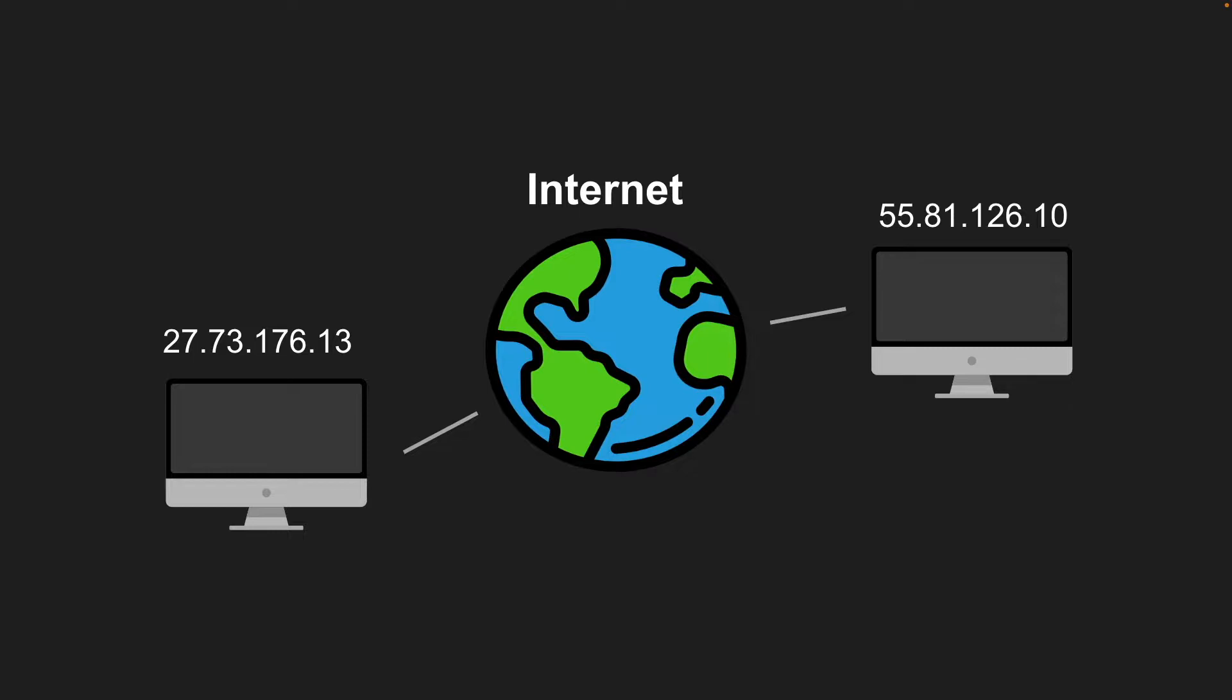Hey, what's going on guys? Welcome back to another video. Today I'll be going over the domain name system and how it works.